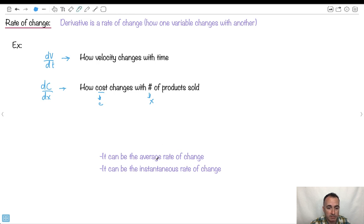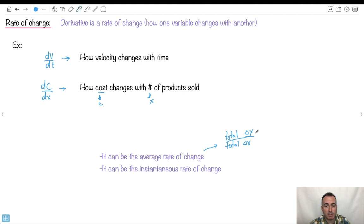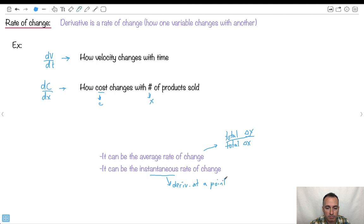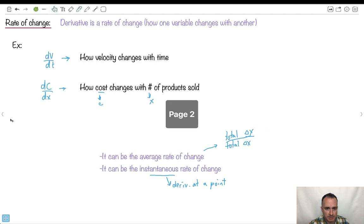We have something called average rate of change. That would be like the total change in y over the total change in x. So that's how we do the average rate of change — you find out the overall total change in y divided by the total change in x. Whereas if you want the instantaneous rate of change, you just do the derivative at a point. That's what we're going to focus a lot on.